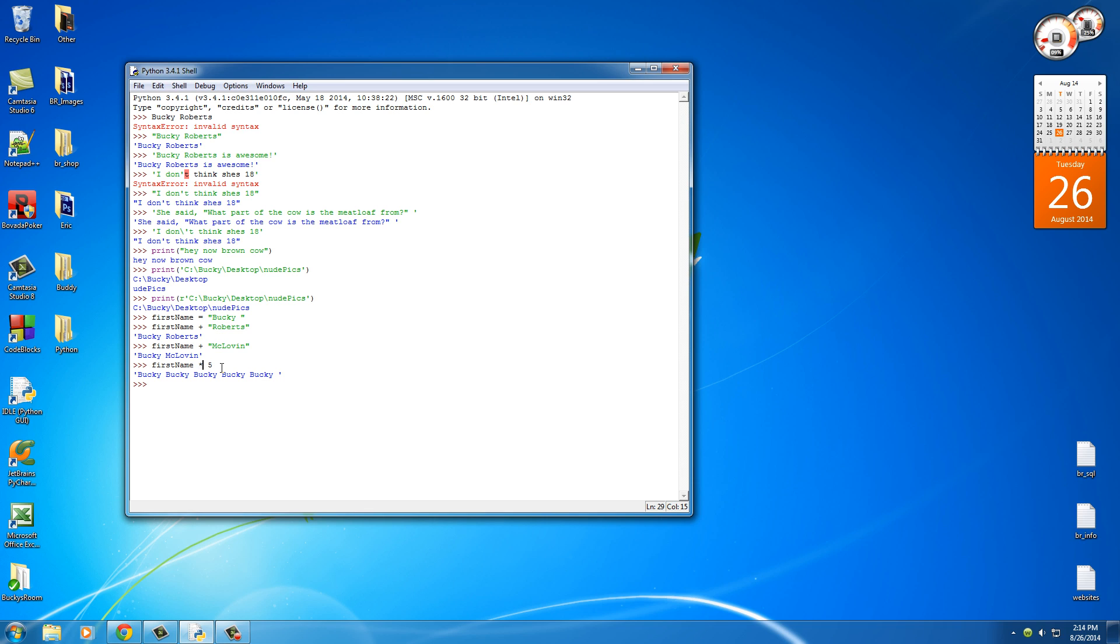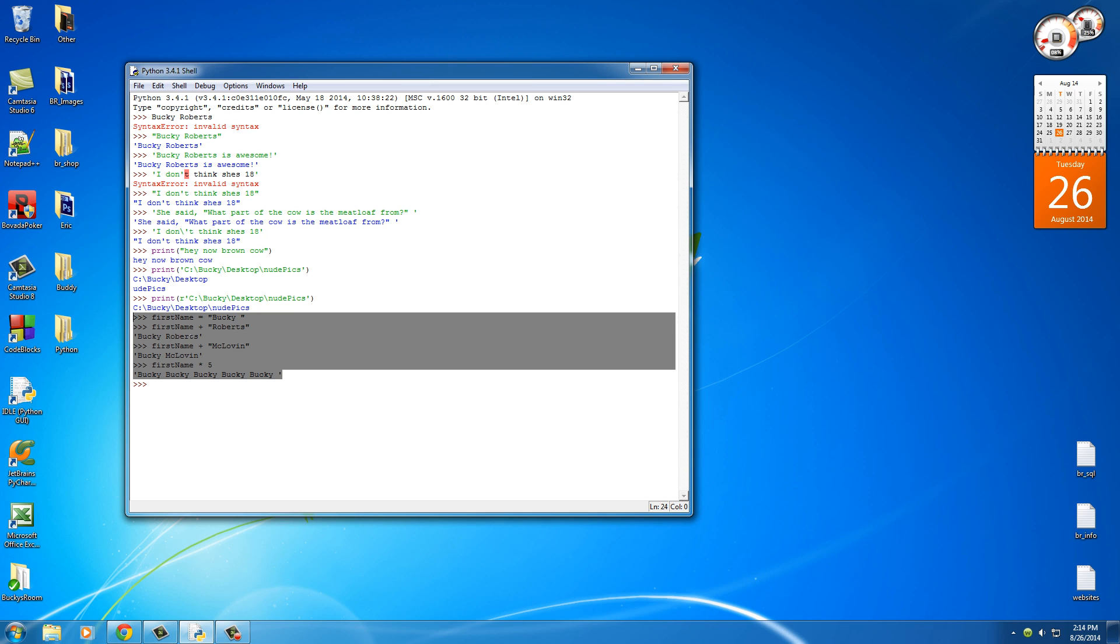So I know that was a lot to take in, but remember: escape whenever you have to use a special character. Whenever you're working with file paths, use r before, which pretty much means raw string. And you can also perform mathematical operations on strings a lot like you can numbers.